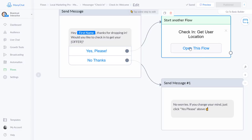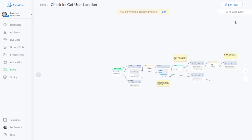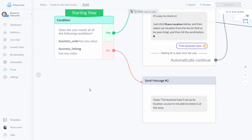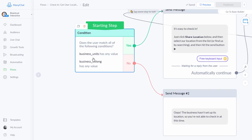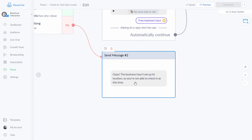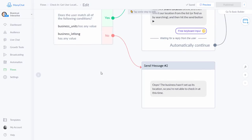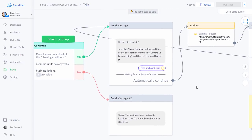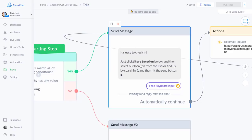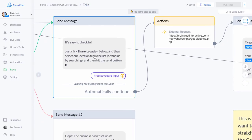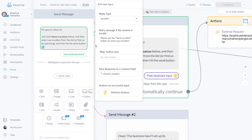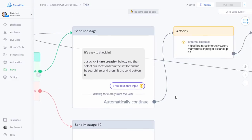If the customer clicks 'Yes Please,' it goes to the 'Get Location' flow. It checks to see if the business units and the business lat long have been set. If they have, it continues; if not, it pops up and says 'Oops, the business hasn't set up its location — you're not able to check in at this time.' If a customer sees that, it's your fault — you need to set up the units and the lat long. Then it says: 'It's easy to check in — just click Share Location, then select our location from the list or find us by searching, then hit Send.'